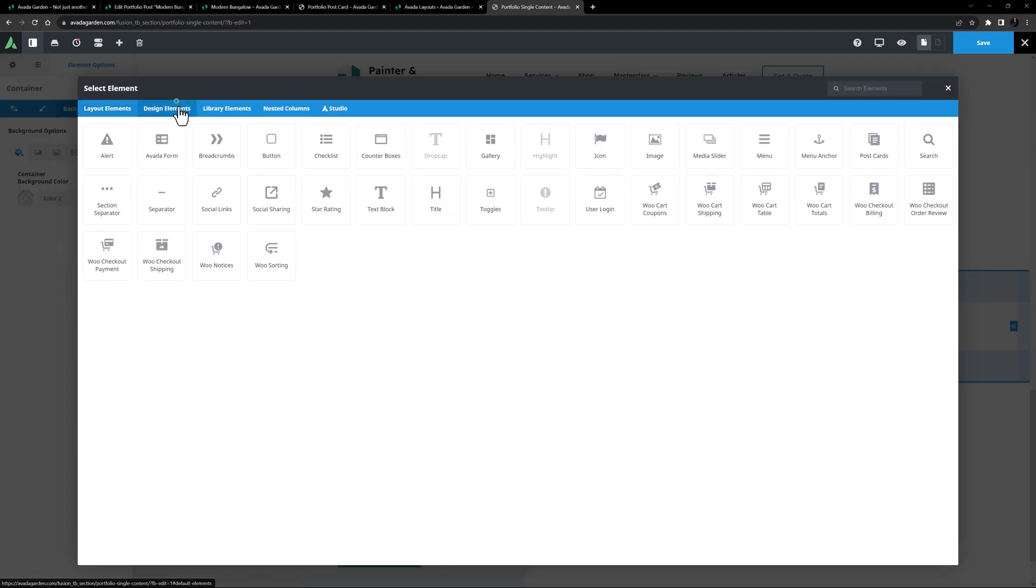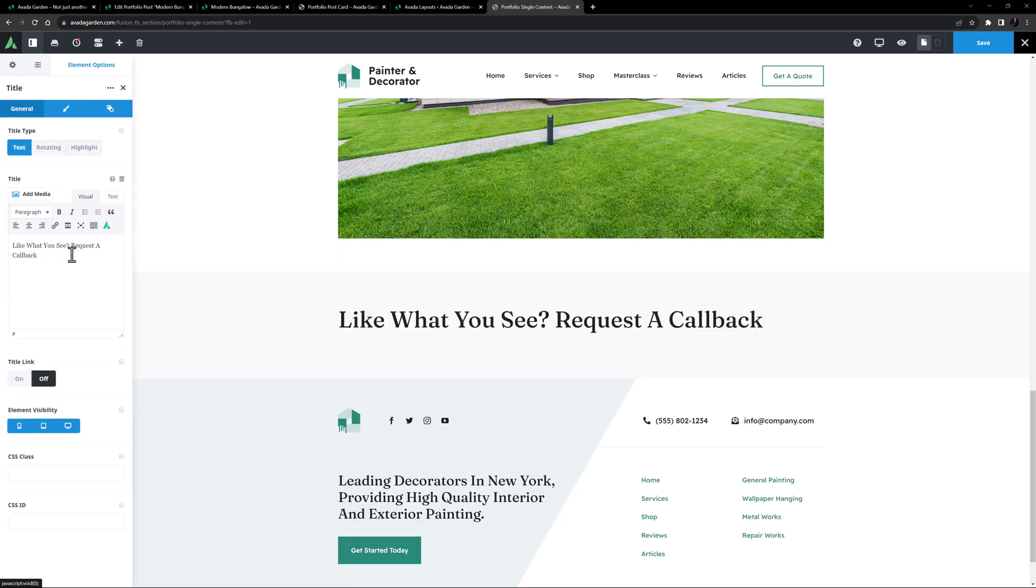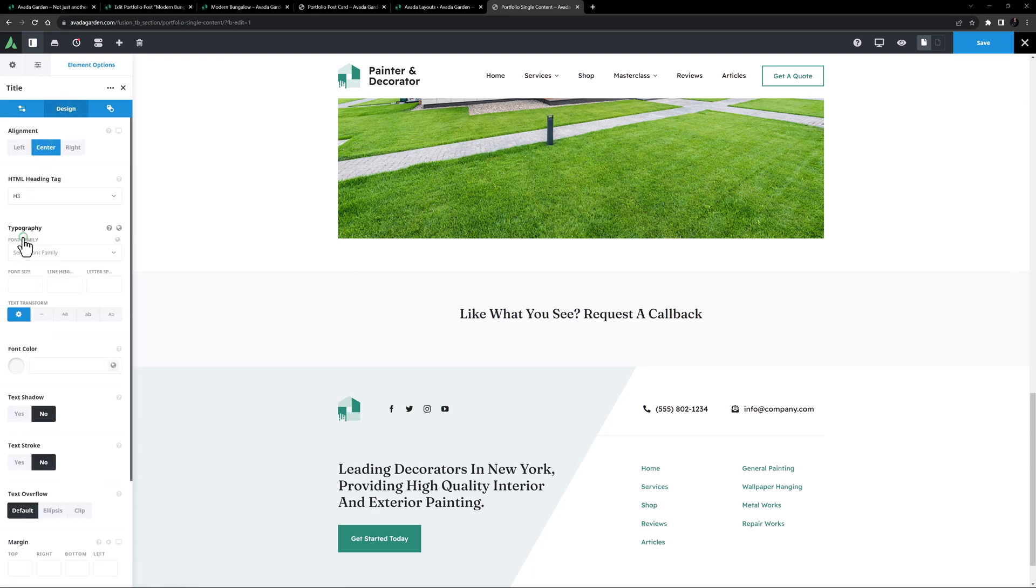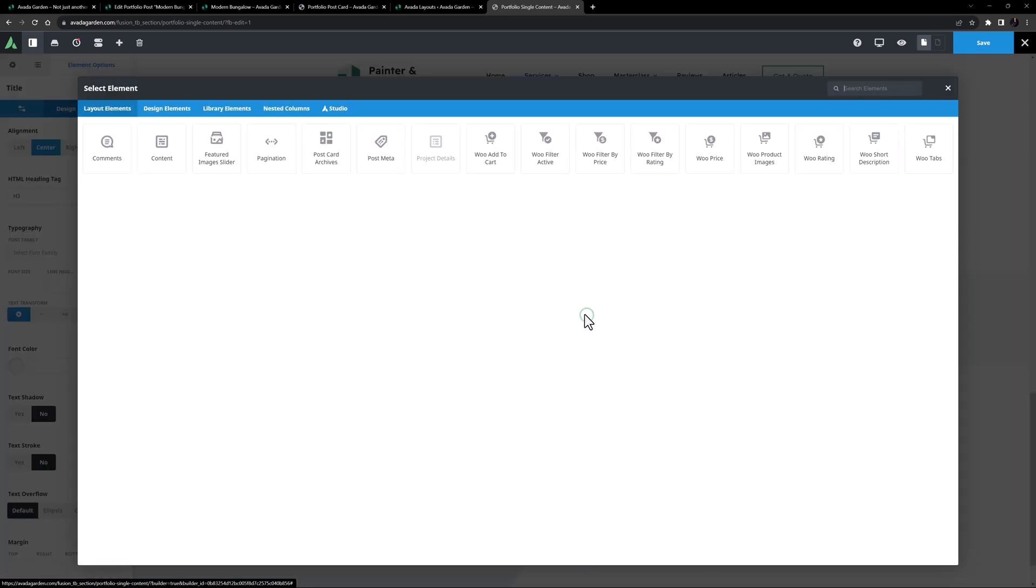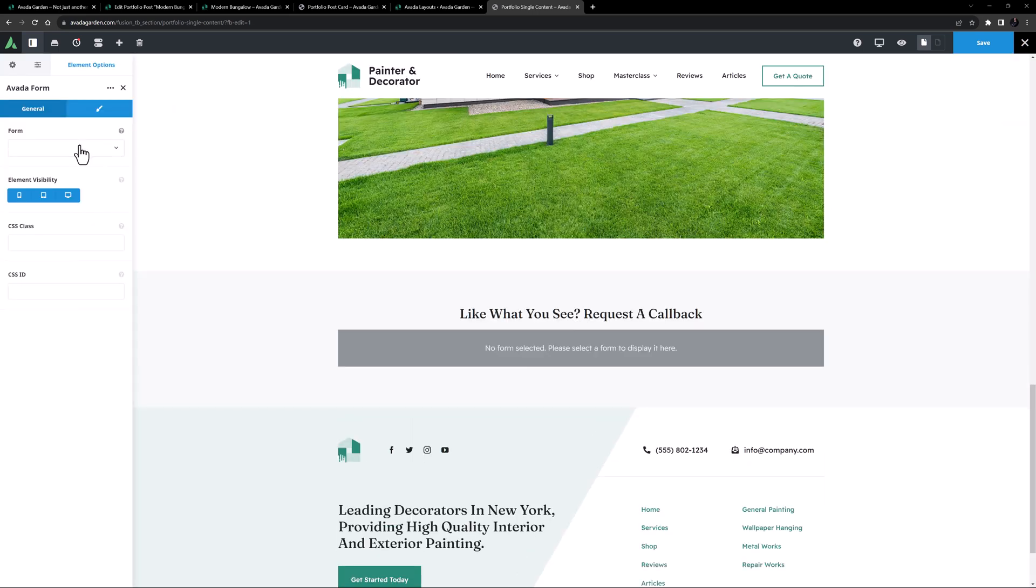OK, here I will start with the title. It's going to say, Like what you see? Request a Callback. And on the Design tab, I'll set it to the center, and make it a H3. Under this, I'll add a Nevada Form element, and select my Callback form.